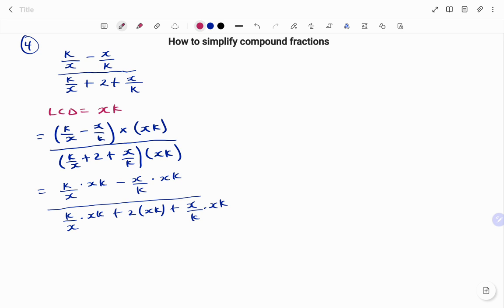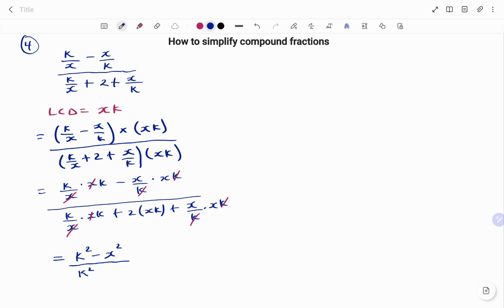I'm going to cross out all the common factors. x here cancels, k here cancels, x here cancels, k here cancels. Simplifying: at the top I have k times k, which is k squared, minus x times x, which is x squared. At the bottom of my denominator I have k times k, which is k squared, plus two xk, plus x squared.